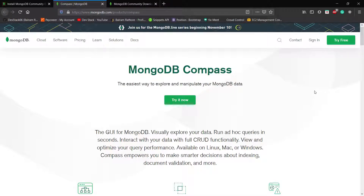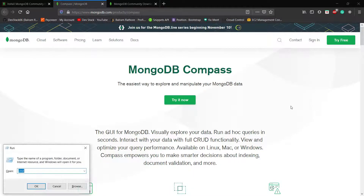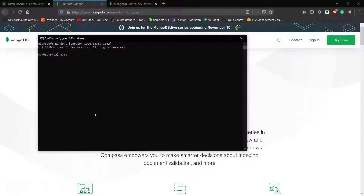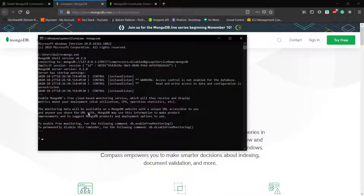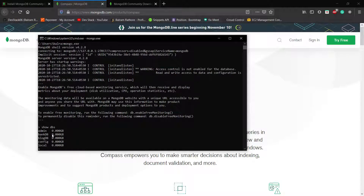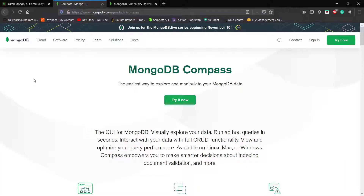Right now I'm just launching CMD, running mongo.exe, and going into the Mongo CLI where I have to write all commands manually. But with MongoDB Compass you can better visualize the databases without writing all those commands. Let's see in the next video how MongoDB Compass will help you visualize the MongoDB database.